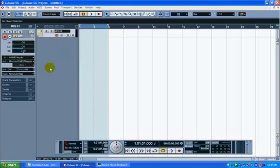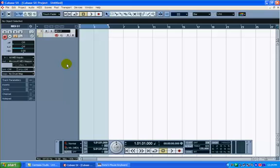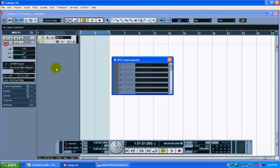So what I've just added is a MIDI track, and the MIDI channel options for this track appear here and in the left. Next I want to bring up my VST instruments. In order to do that, hit F11.